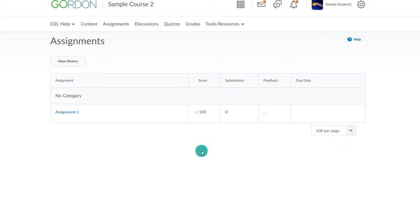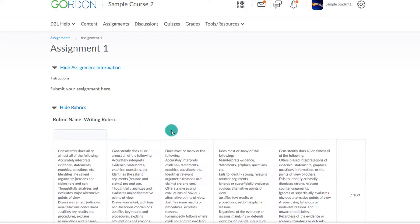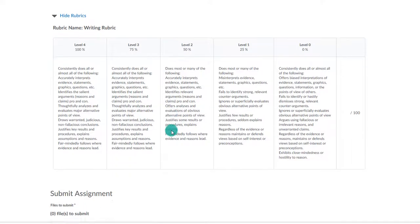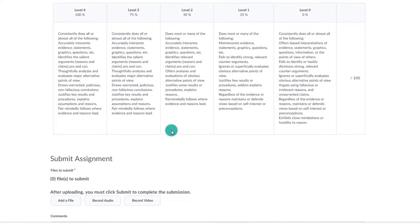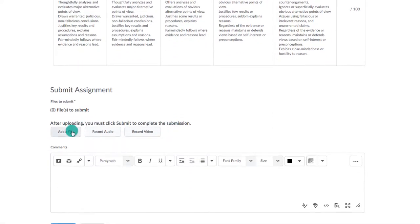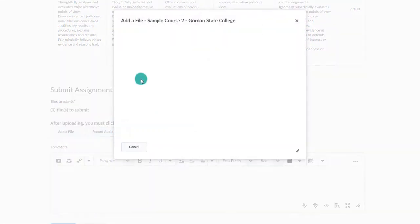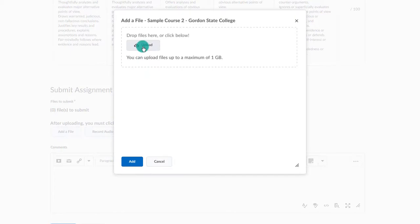Now as a student, I submit my paper to the assignment area as normal. When I click on the assignment area, I can see the rubric even before I submit. I then upload my paper as normal.